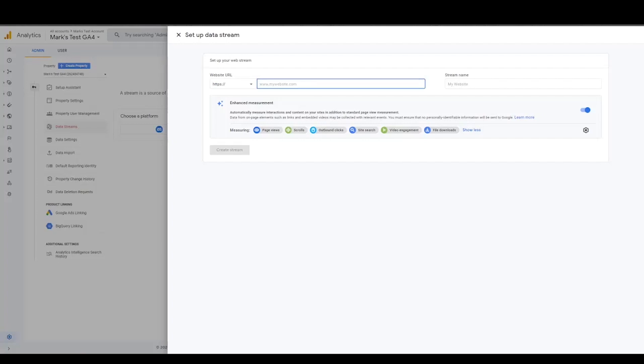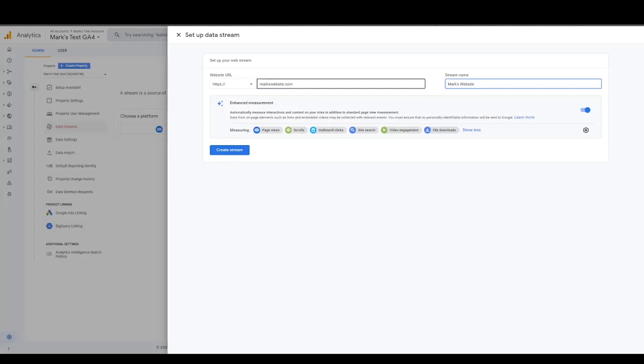So you would set it to be your website. So whatever your website is. Let's do markswebsite.com. This isn't real. Stream name, so it'd be Mark's website or whatever it is, say you're any brand, whatever your brand website is, you can just name the stream name as that, and you create a stream.